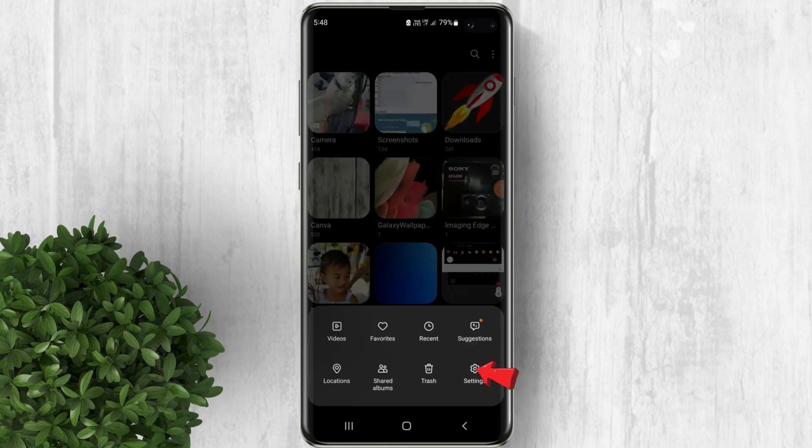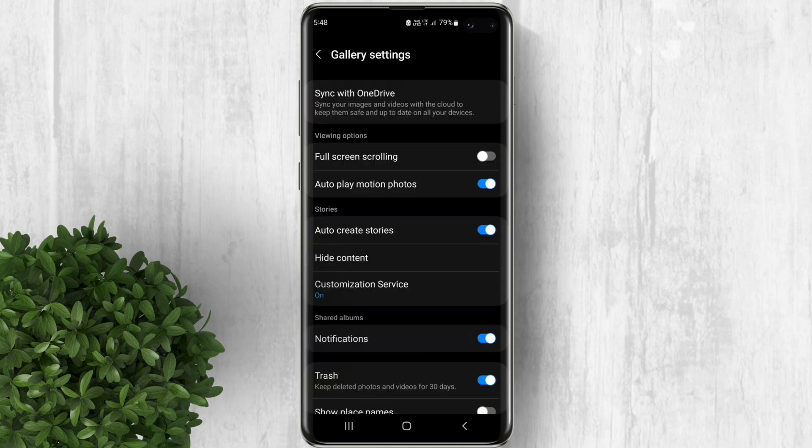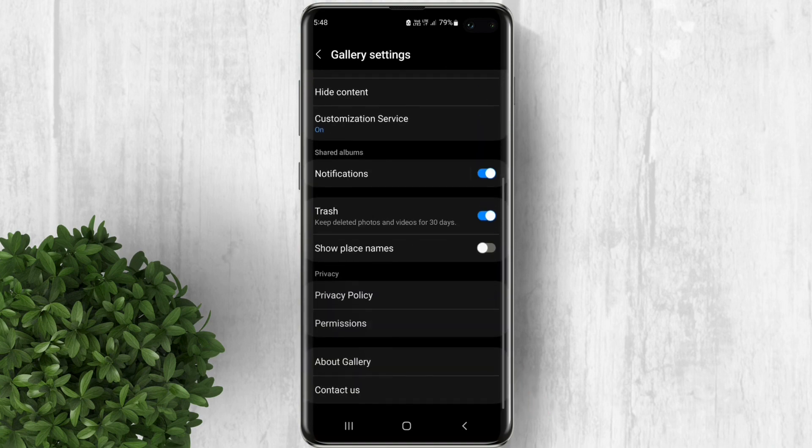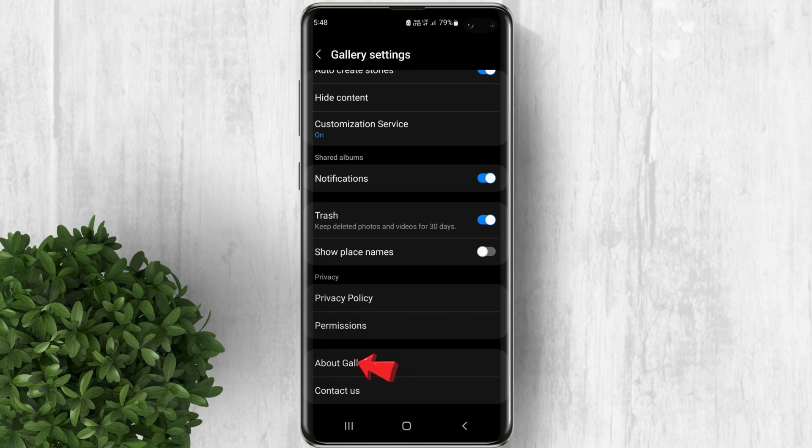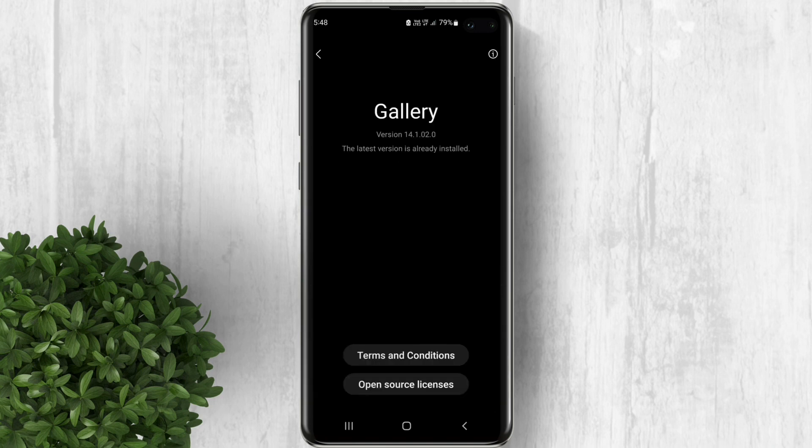Click settings. Scroll down then tap on about gallery. Make sure that you are running this version on the gallery app.